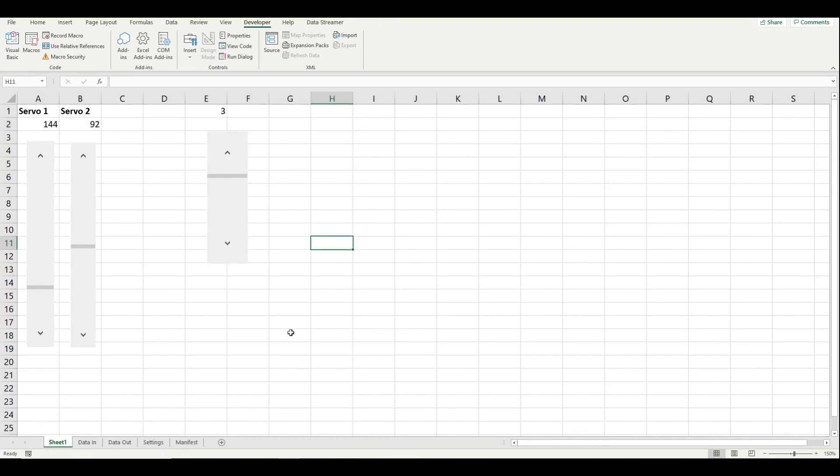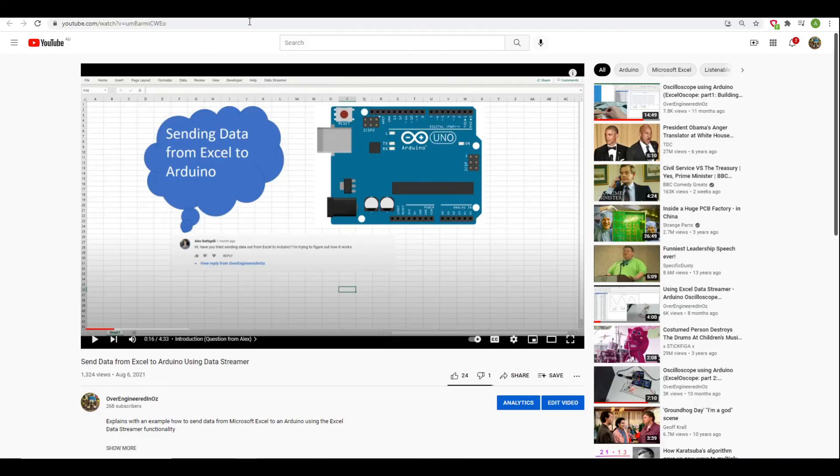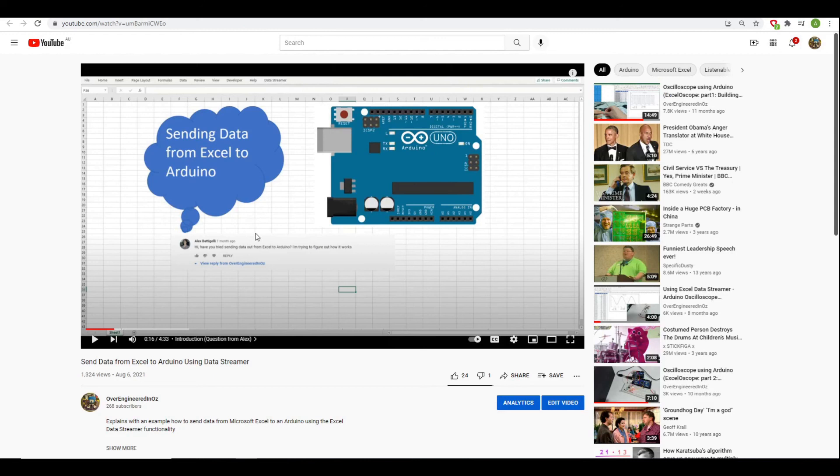All right. Now, if you didn't know how to get the data streamer going, then what I recommend is you check out the send data from Excel to Arduino video that I created and I'll leave a link in this description and you can check it out there. So thanks very much for watching. I look forward to hearing in the comments of all the little projects that you might have done hooking up Excel through Arduino to control something.